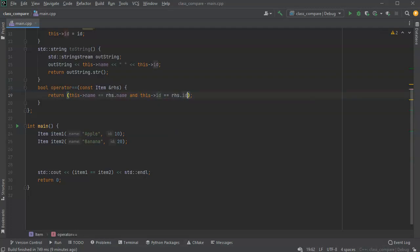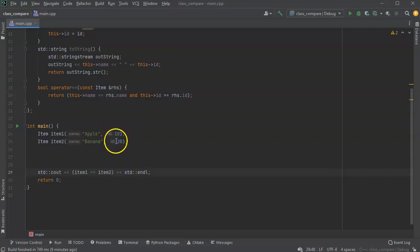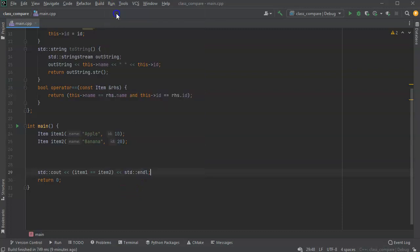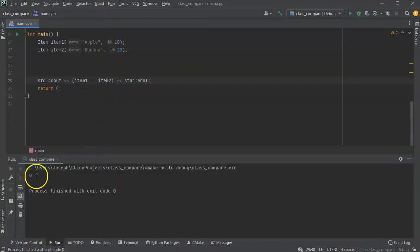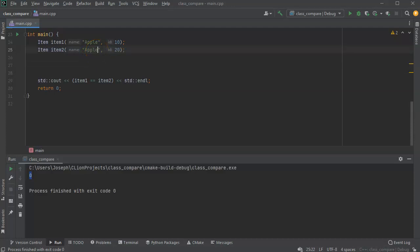That would mean they both have to match. So if I run this now, because apple doesn't match banana and id 10 doesn't match 20, it will say they don't match. So run this and that will come out with a zero, which is false.